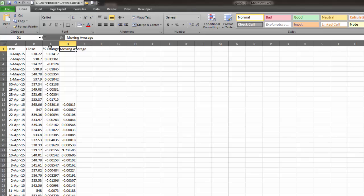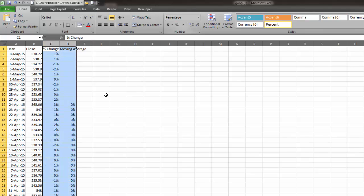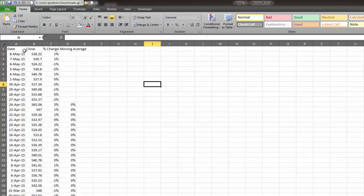Lastly, we want these to be formatted as percent. I'm going to highlight these two columns and click percent. Now I'm ready to put in a line graph.